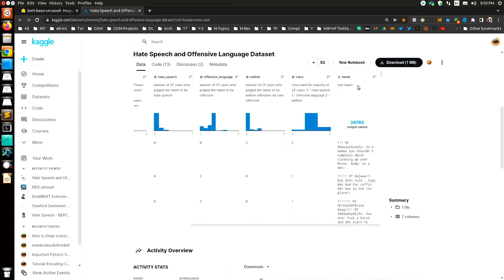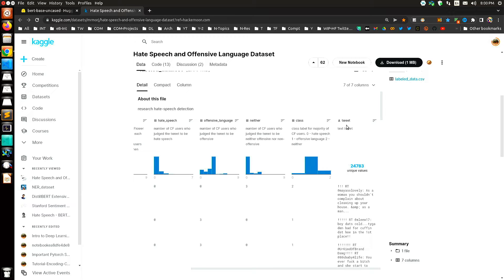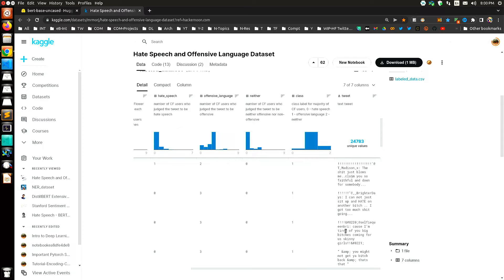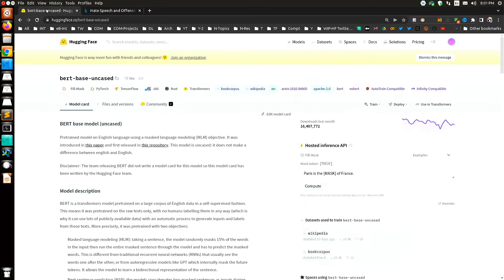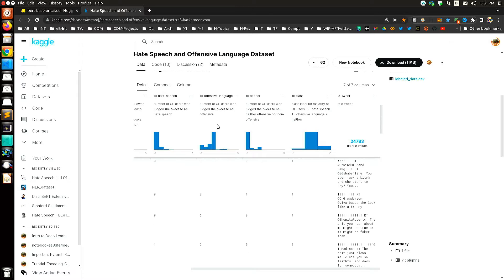The classification is performed on a column called 'tweet', and most of these words are really offensive and hate speech in nature. The whole purpose of this challenge is to fine-tune BERT-base-uncased so that when any speech is passed to the fine-tuned model, it can classify it into one of these three classes.